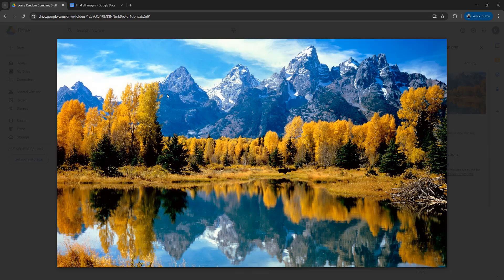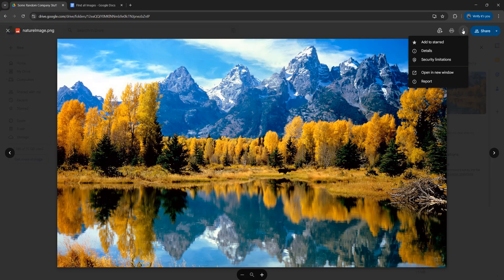And the first step is, you want to click on the image and then go up to the more actions button here. Then you want to click on open a new window, as this will make the next step a lot easier.